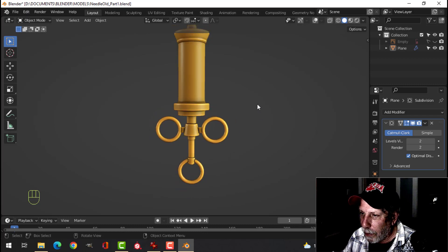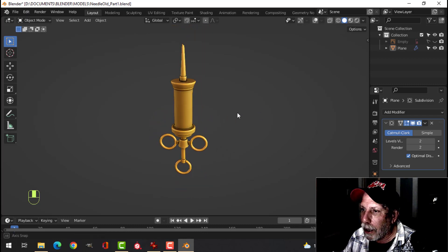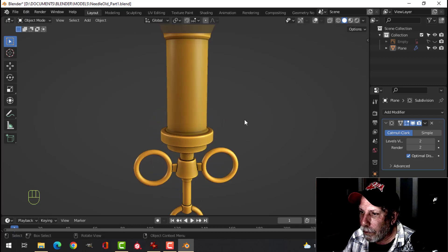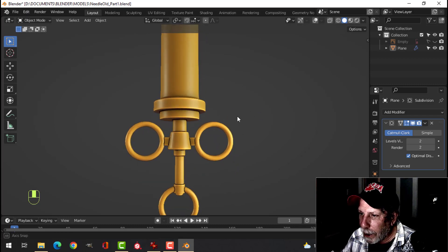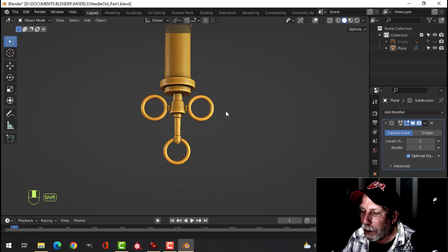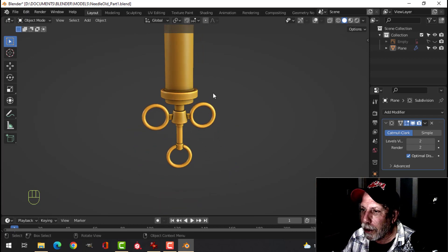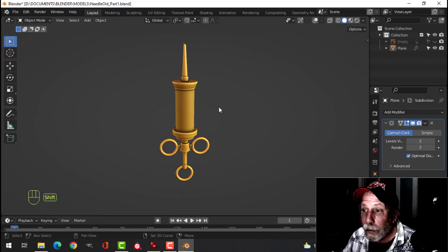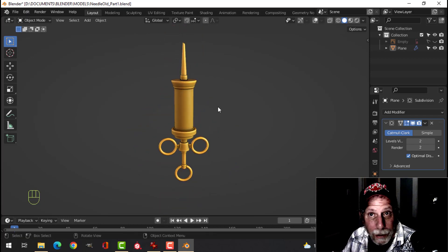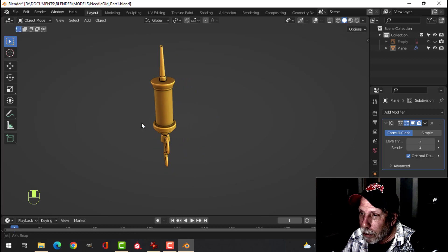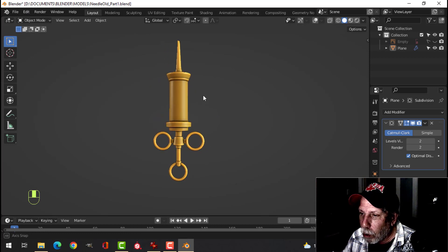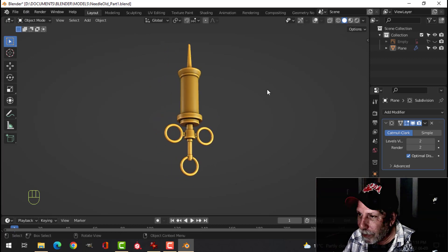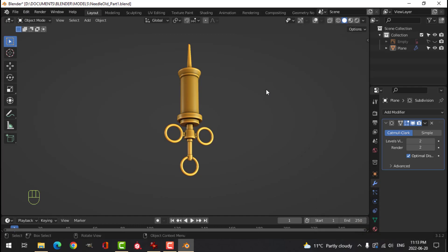Turn off all these things and have a look at your work — and that is our needle. Very simple, very nice. In the next video we'll add the materials to make it look old. Thanks for watching, see you soon.